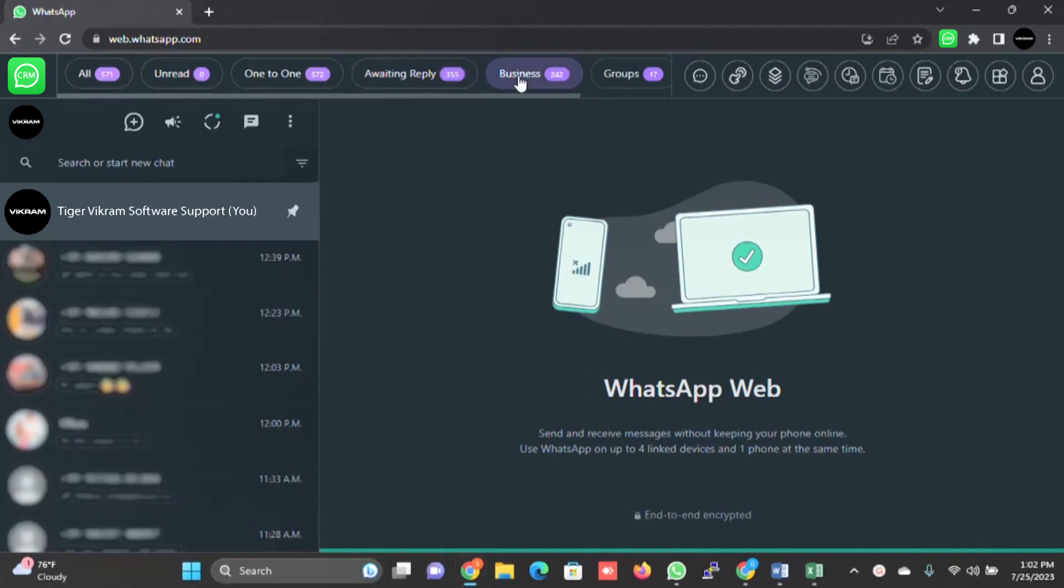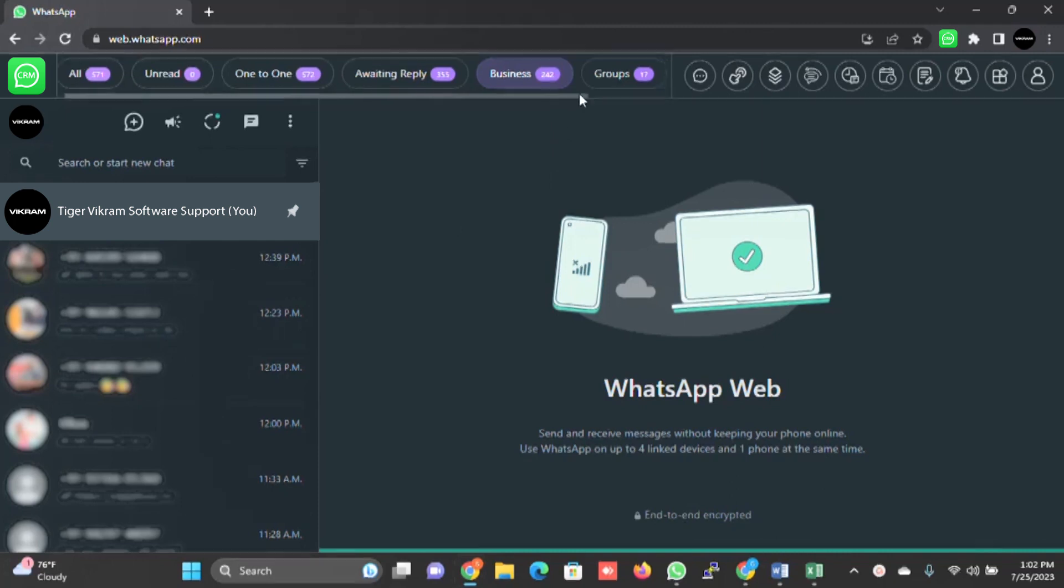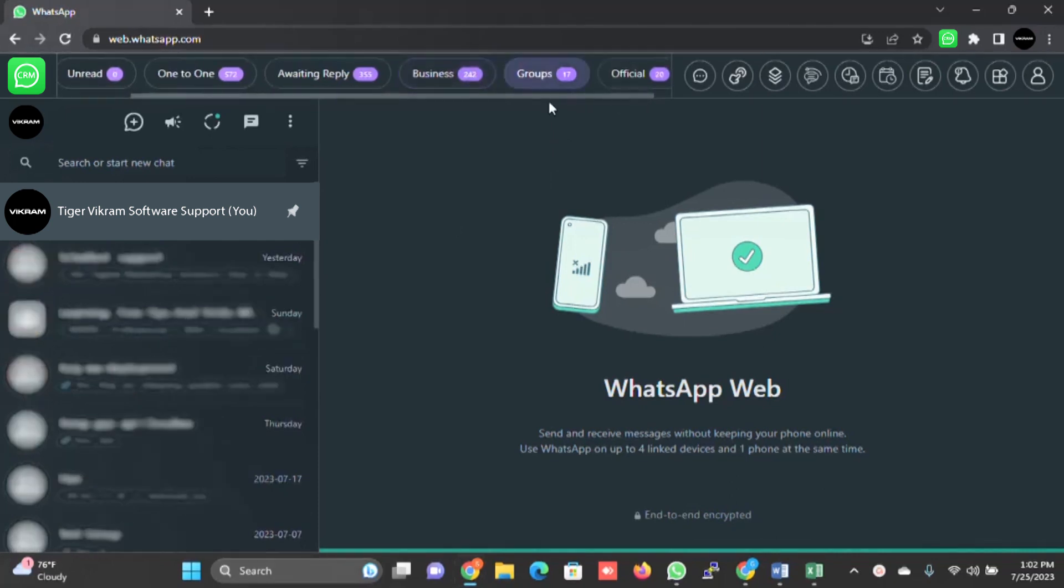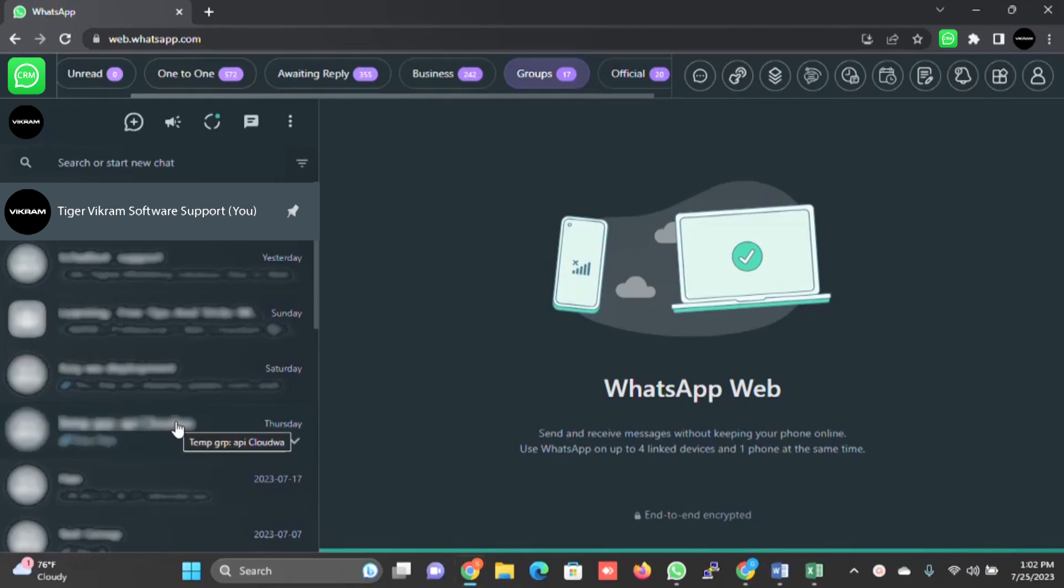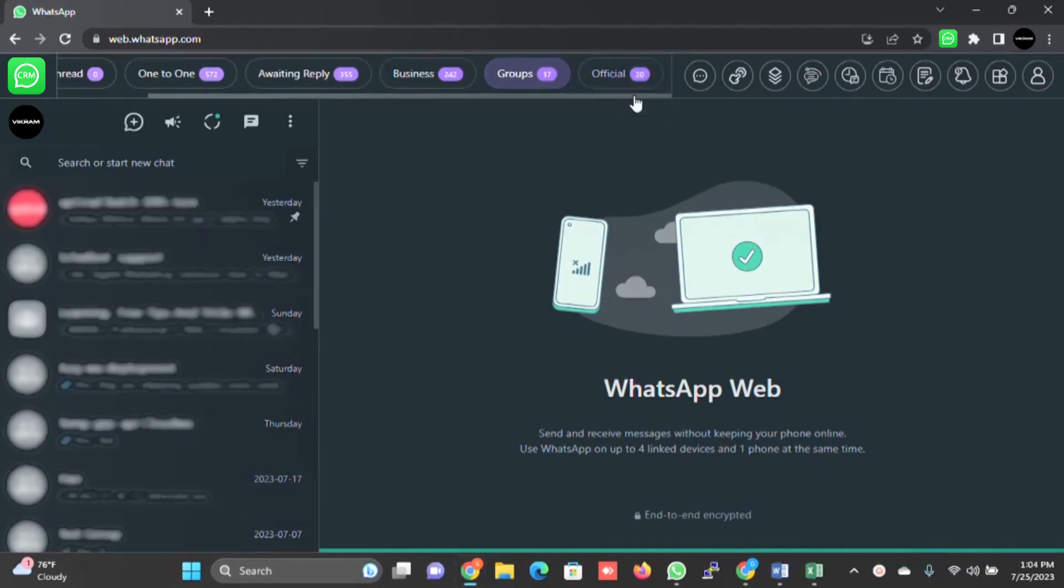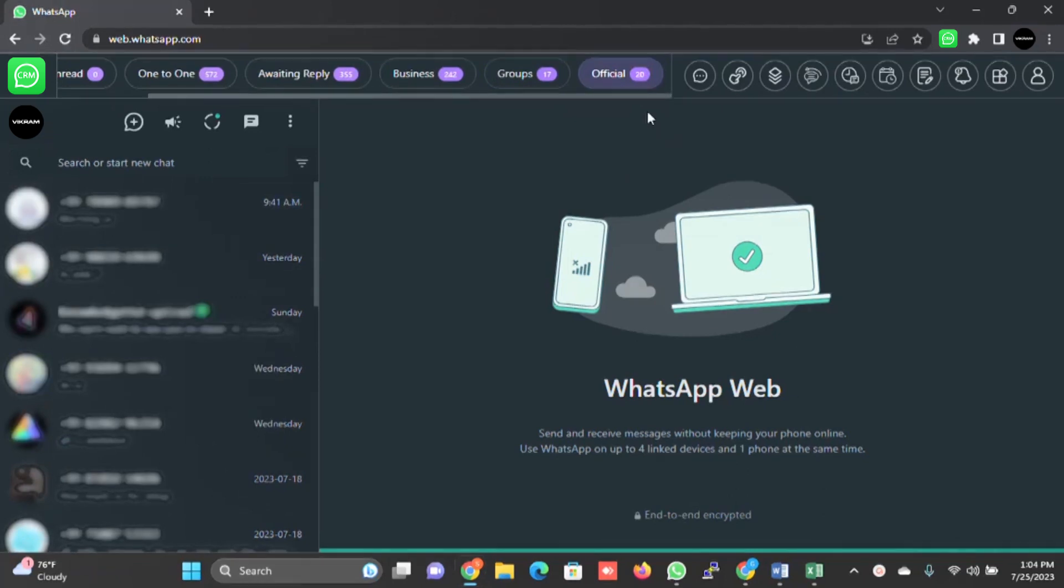Business - this segments the numbers which have a business account. This is groups - it will show all the groups in your web WhatsApp. And these are the official business WhatsApp users. As I've said, you can create your own tab. I will explain this in a bit.